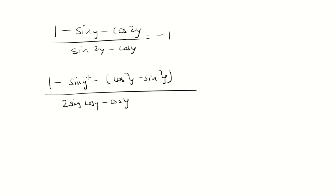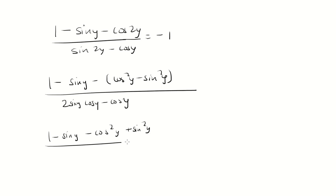Now we're going to distribute. We have 1 minus sine y minus cosine squared plus sine squared. That's the negative distributes. And then from the bottom we're going to factor out a cosine y and get 2 sine y minus 1.